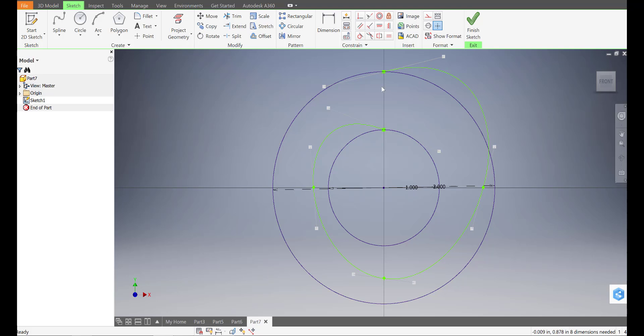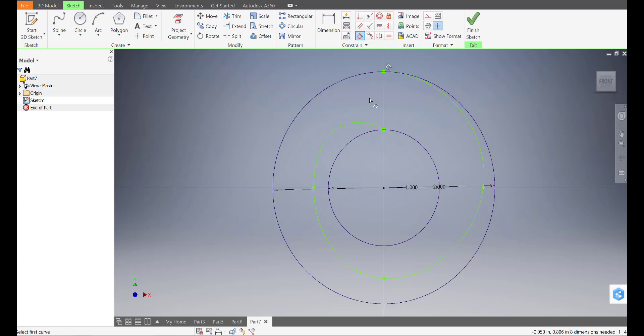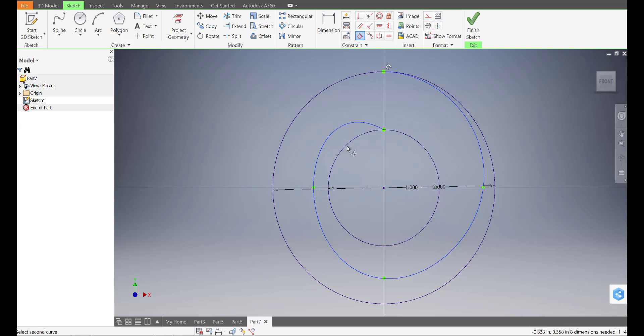Now, just like we did for the pear cam, I'm going to use the tangent tool. Select that to make this line tangent with the big circle. And then this line tangent with the small circle.